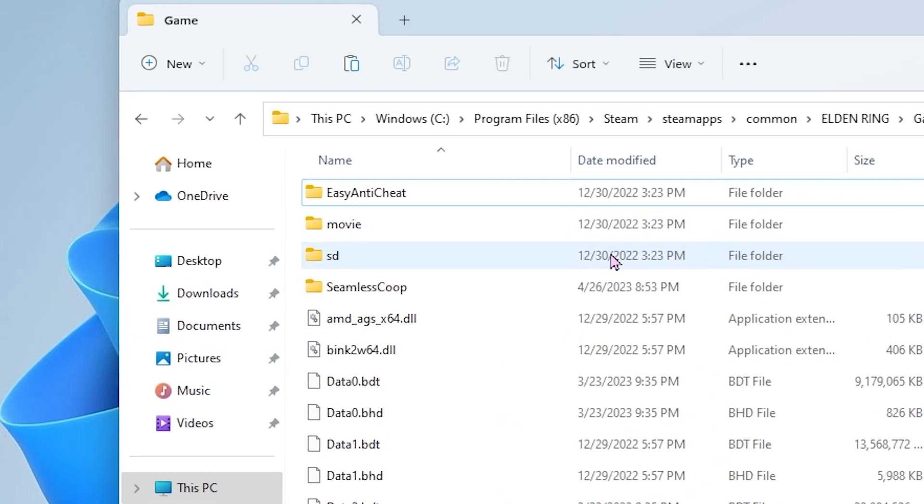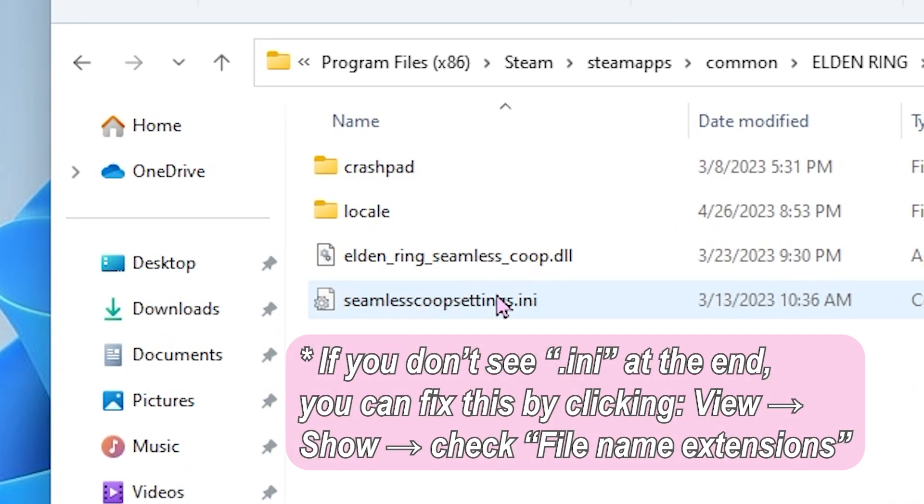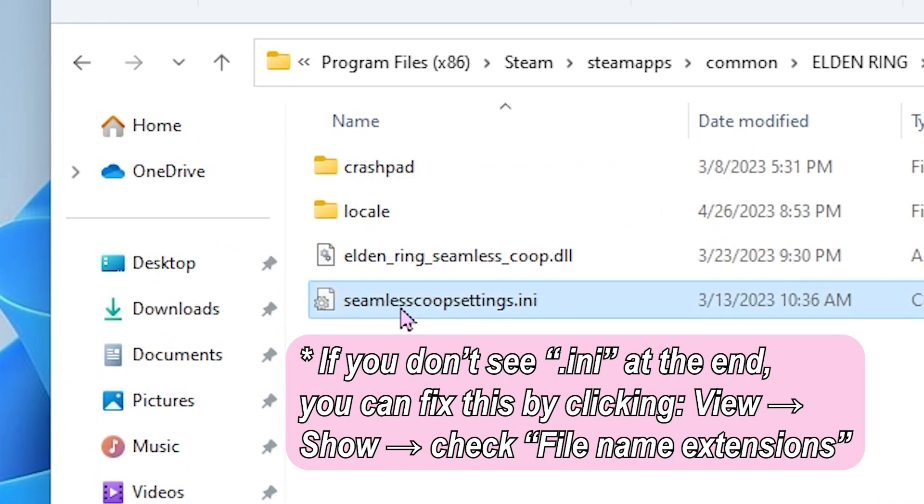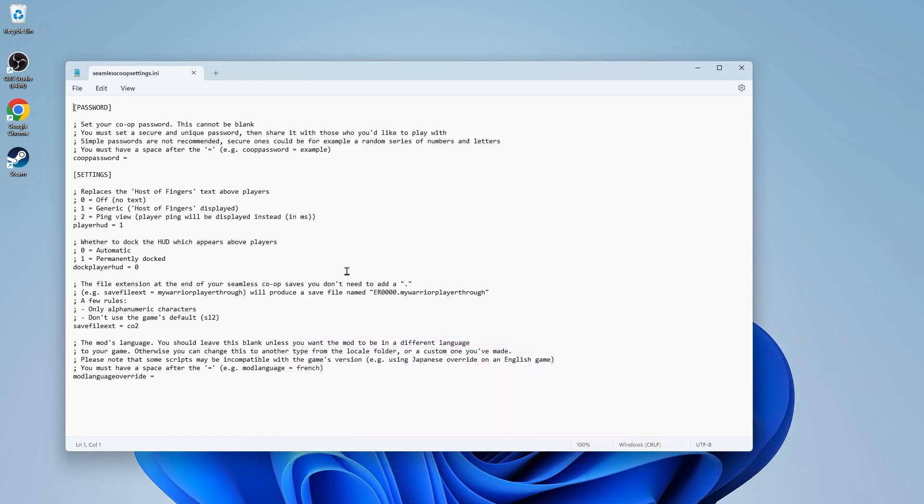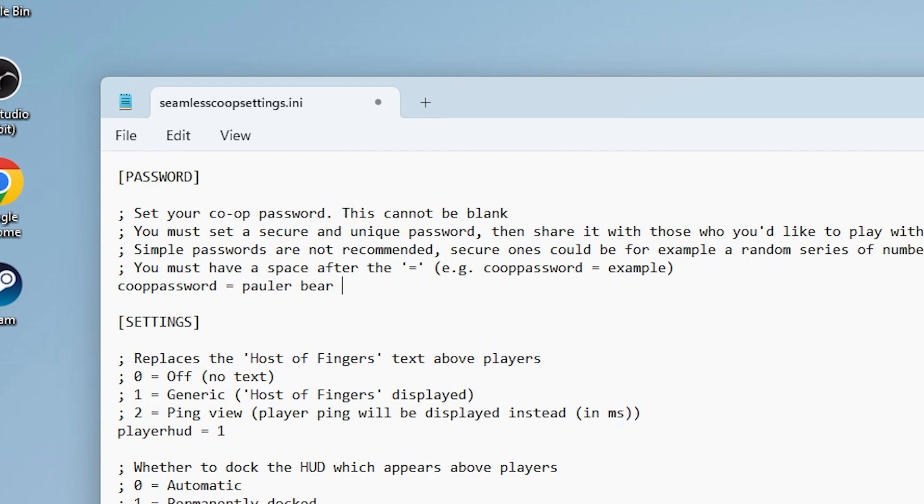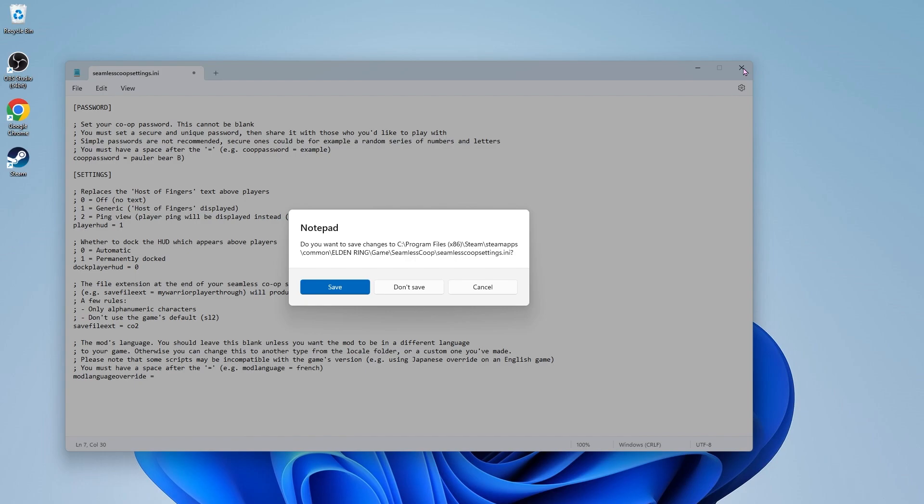To set this password, click on the seamless co-op folder and find seamless co-op settings.ini. Go to the section that says password and type in whatever you want. You can always change it later. Just make sure to leave a space after the equal sign. Close out of the window and hit save changes.